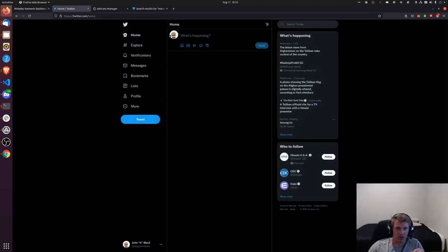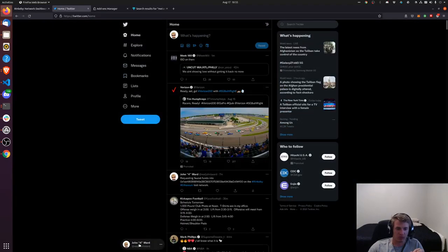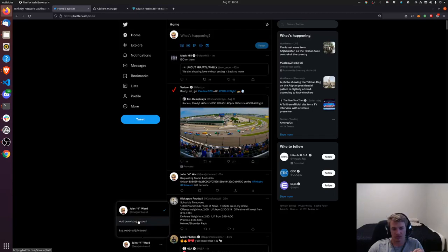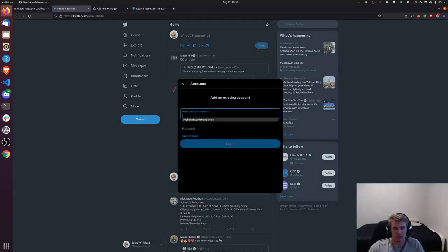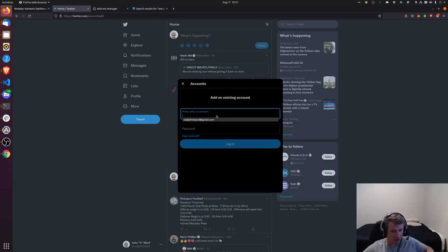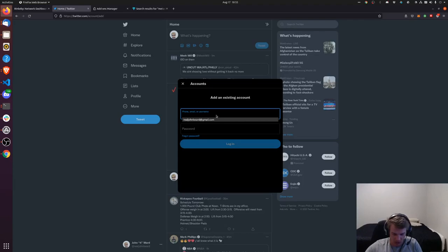Okay so then what you're going to do is make a tweet. Here I'm going to use my other account. Let's see, I need to check my phone real quick. So I'm logged into my Twitter on here.